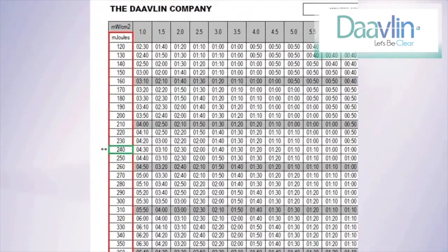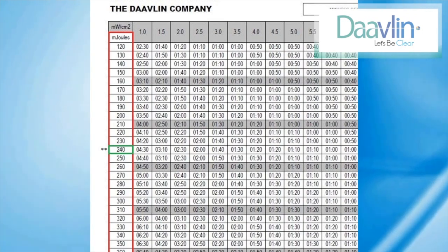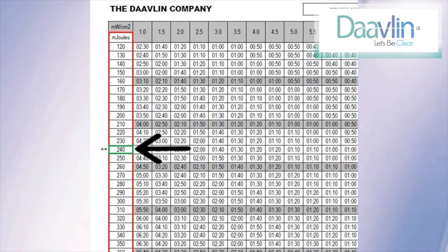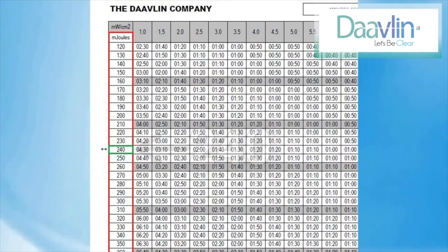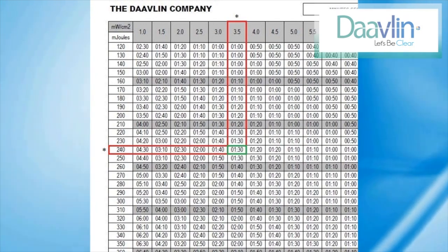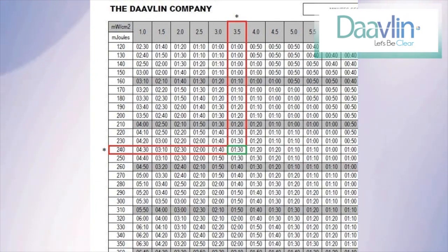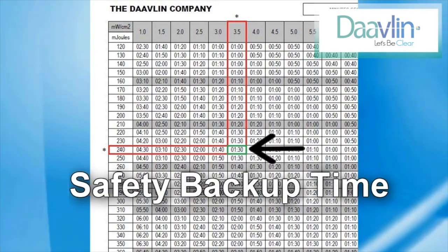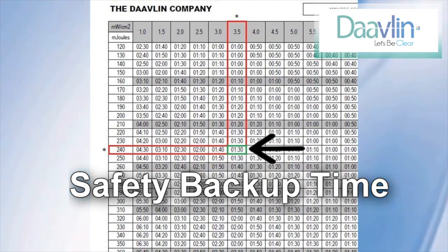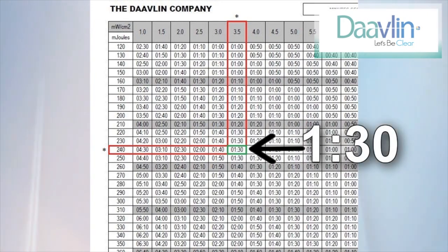Next, look at the column on the far left — here you will find a wide range of potential doses. In our example, the prescribed dose is 240 millijoules, so we look at the column and find 240. To calculate the backup time, we need to find where the power output and the prescribed dosage intersect. This intersection is the safety backup time. In our example, a power output of 3.5 and a dose of 240 intersect at a safety backup time of 1 minute and 30 seconds.